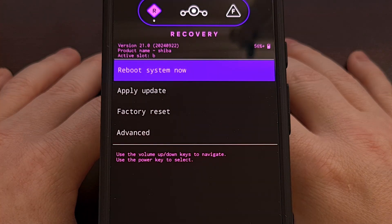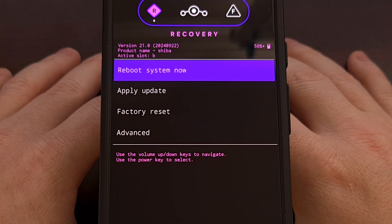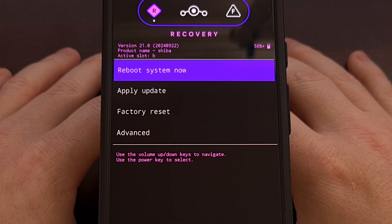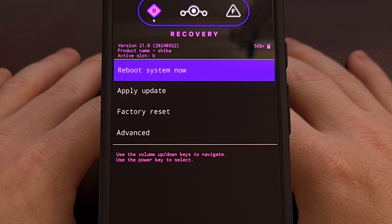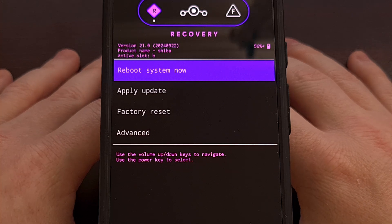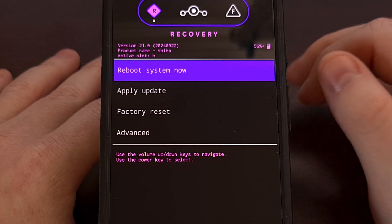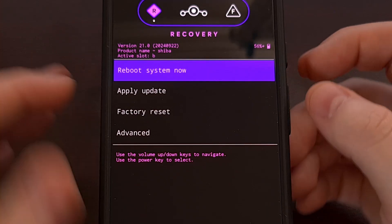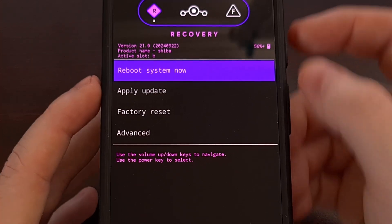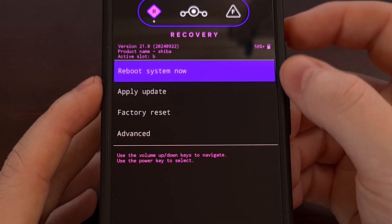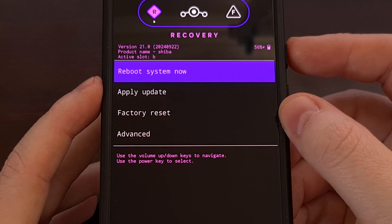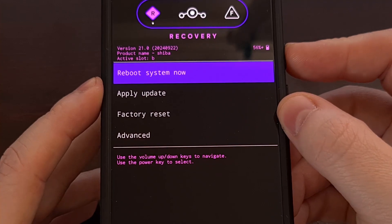I would rather save that for a different video since, again, this one's getting pretty long. But whenever you're ready, we're going to make sure the reboot system now option is highlighted. And we're going to press the power button to select it.